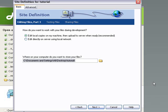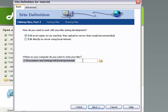Okay, the next one is how do you want to work with your files during development. Now you've got two choices here. The first one, which we're going to choose, is edit local copies on my machine, then upload to server when ready. Or you can have it set up to edit directly onto your server using your local network.